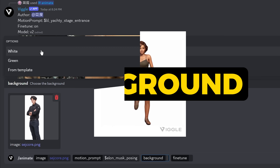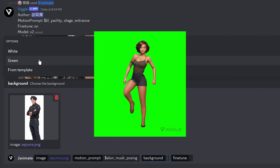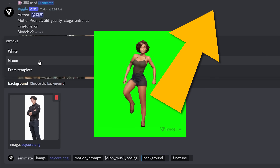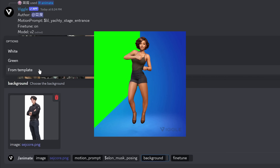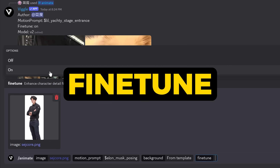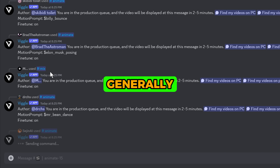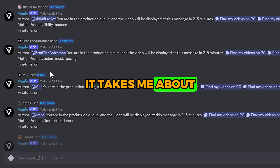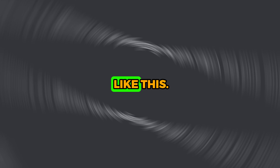I'm going to paste in the Elon Musk template prompt. For the background, a white option gives you a white background, and a green option if you want to change the background into a green screen. Click on the link popping up on top if you want to learn how to use the green screen option for free on CapCut. The 'From Template' option will keep the default video template background. The fine tune setting enhances the details on the video, so that should always be set to on — then hit enter. Generally it takes about 2–3 minutes to generate a video, and you'll get something like this.